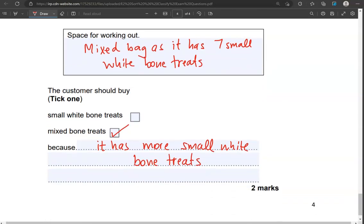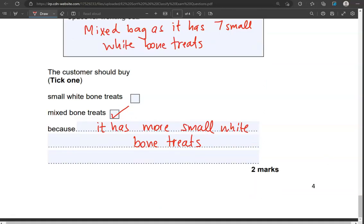We've ticked the mixed bone treats because it has more small white bone treats. And that's the end of the questions.